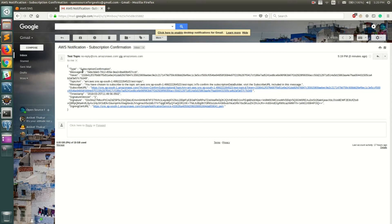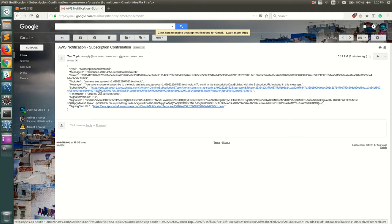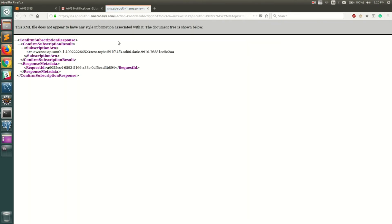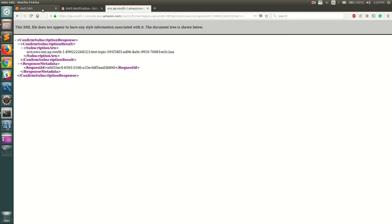If you see, I have already gotten this message for AWS notification subscription confirmation. This is the subscription URL, and if you notice this is a JSON which we had created. So let's just click on it and you can see that it returns a response which says that you are subscribed to this particular topic.